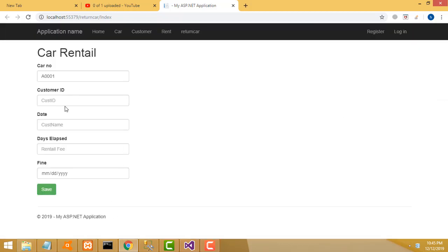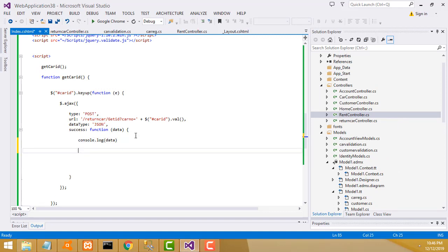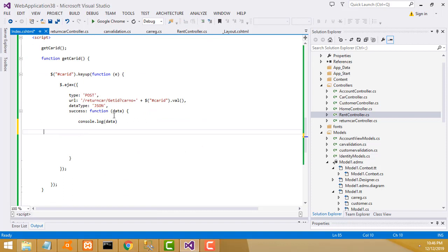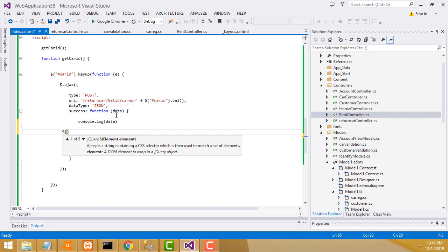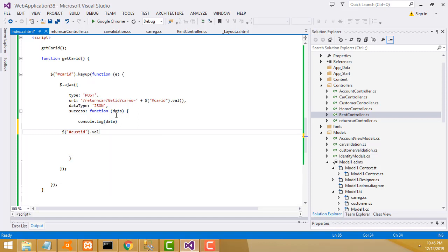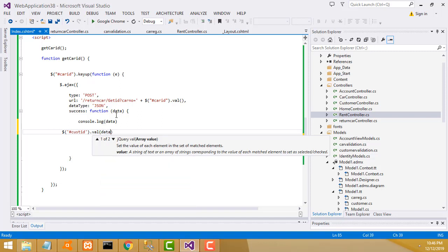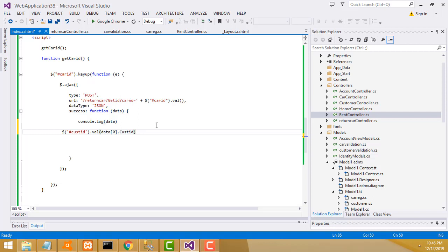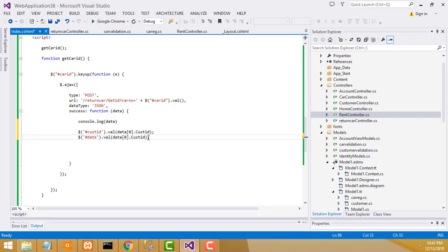If you enter the car number, the detail is coming now. What I'm going to do is pass the relevant customer ID when you enter the car number - customer ID, date and all the stuff should display here. Write customer ID, then date. Ctrl+C copy, Ctrl+V paste.